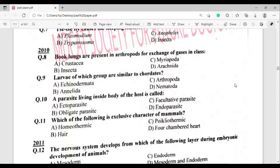Question number 10: A parasite living inside the body of the host is called? The correct answer is option Delta — Endoparasite.